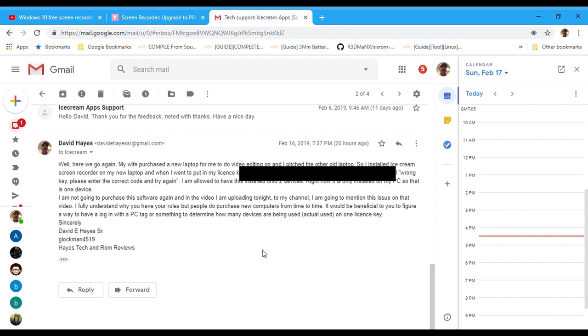And then I email them again to tell them you guys ought to make it so that if you install it on your computer, you have to log in in order to use it. They can ping your computer, make sure that you only have two computers and that it's you somehow, because other places do it.